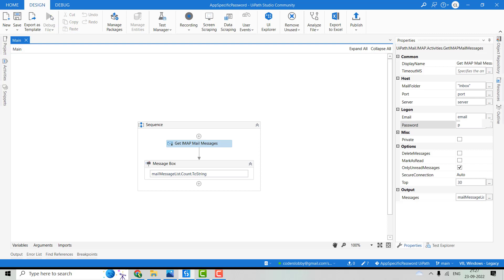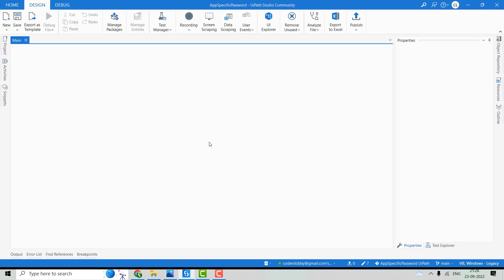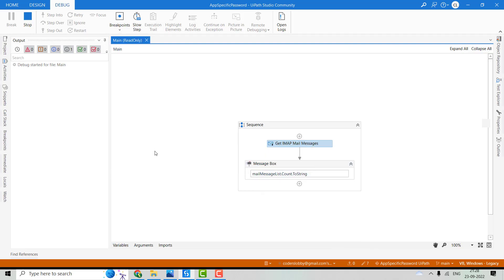After that, we'll pass that password. As of now, you can see I have just given the password, the real password that the account has. I have saved that email.